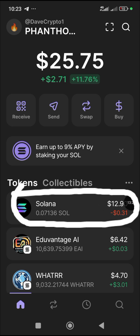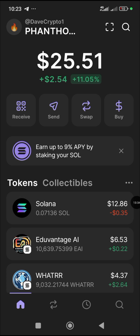Now you have more Solana in your wallet. You can keep growing it — use it to keep buying meme coins. But remember, Solana is not a stable coin. It can fall or rise. Only USDT is a stable coin. However, Solana is a very good coin and you can choose to hold it in your Phantom wallet.